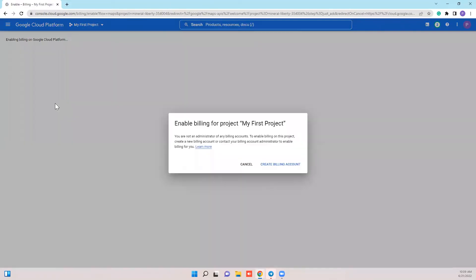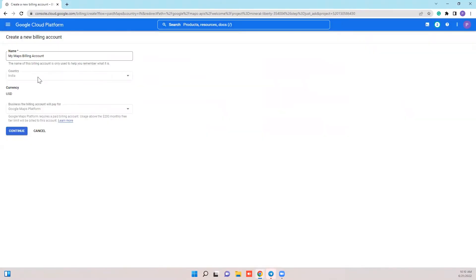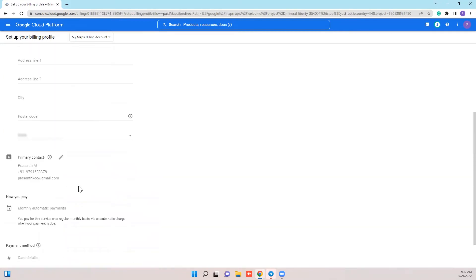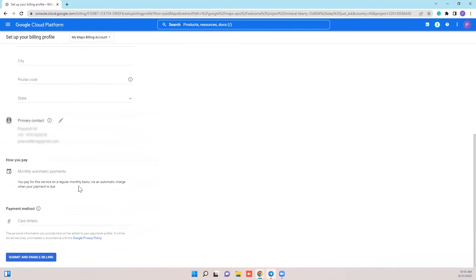Before you enable the required APIs, make sure to activate the billing account with GCP. You can either create a new one or link an existing billing account. I am creating a new one for your reference here.